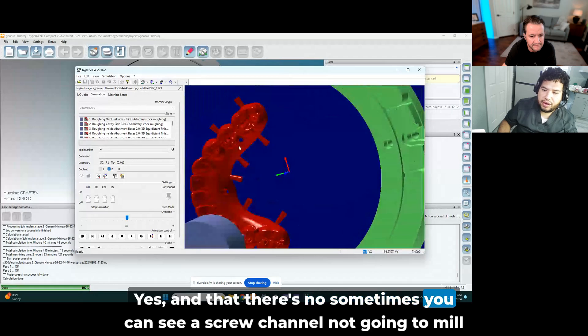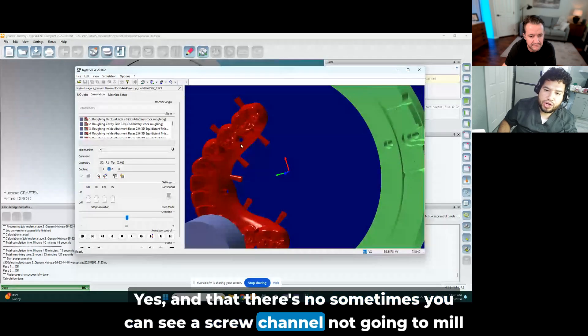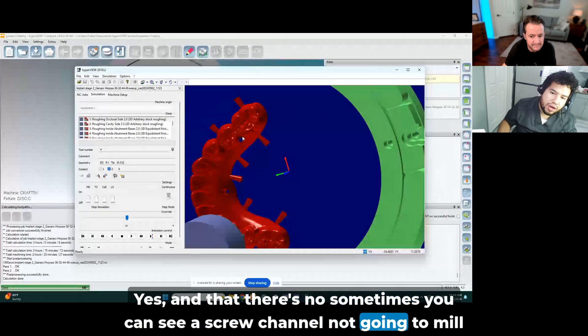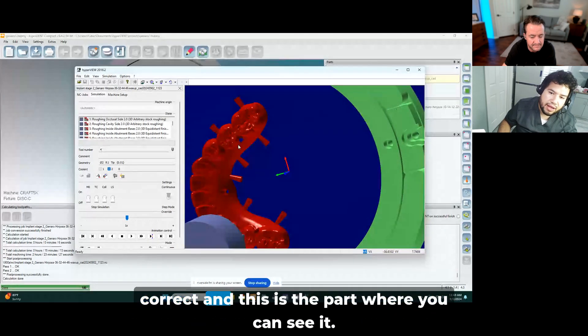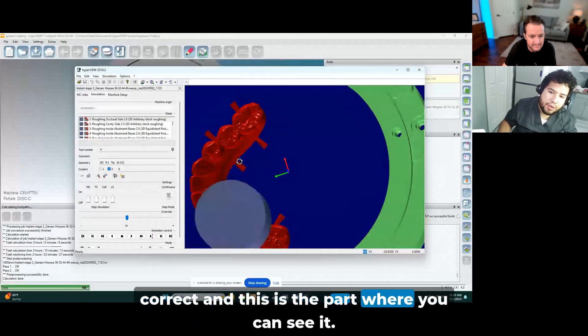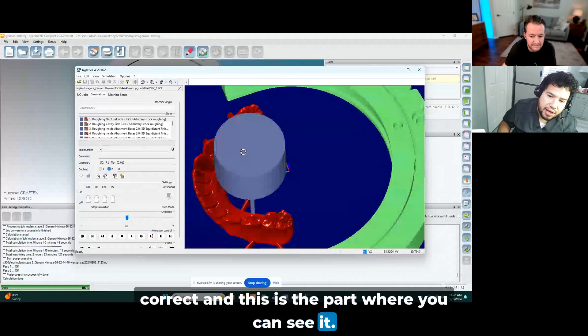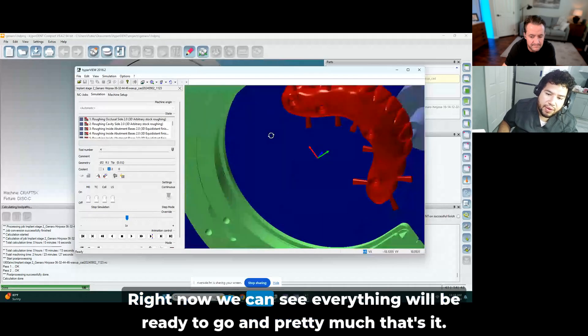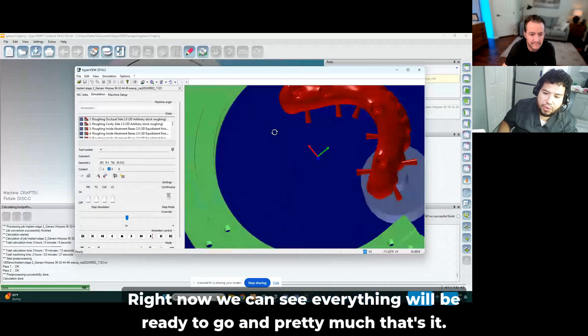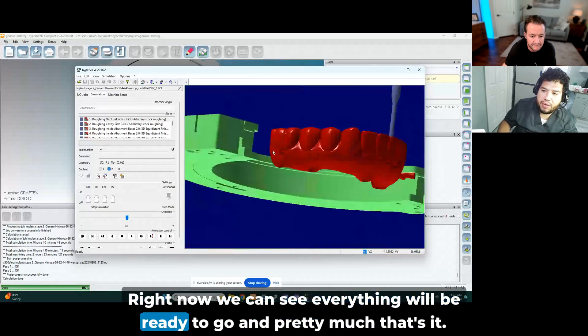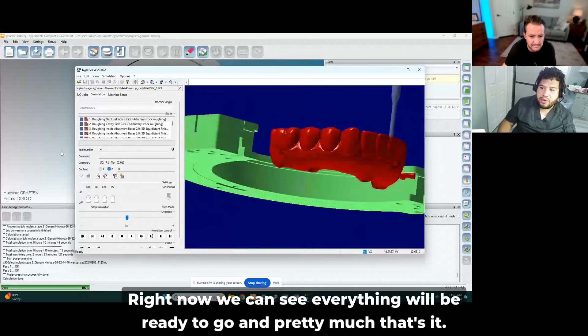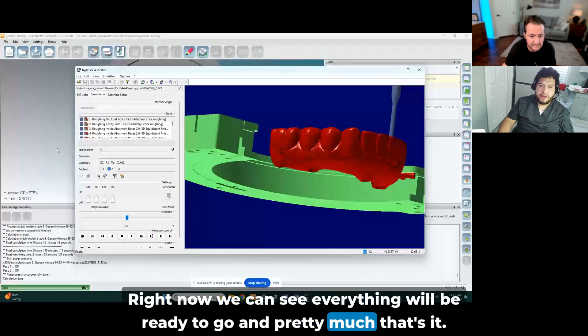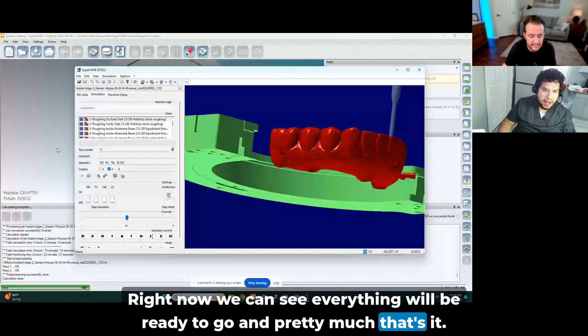And that there's no, sometimes you can see a screw channel not going to mill correct, and this is the part where you can see it. Right now we can see everything will be ready to go. And pretty much that's it. Awesome.